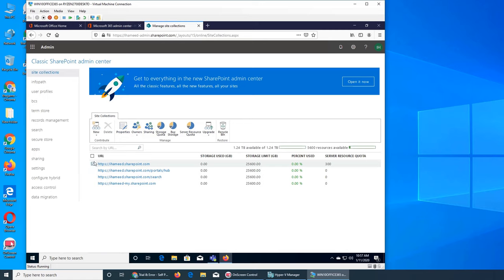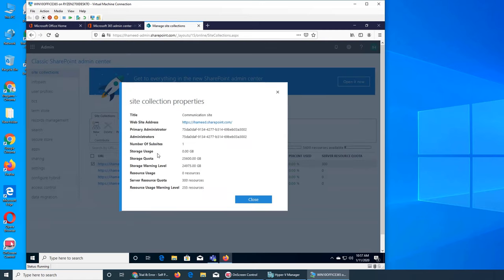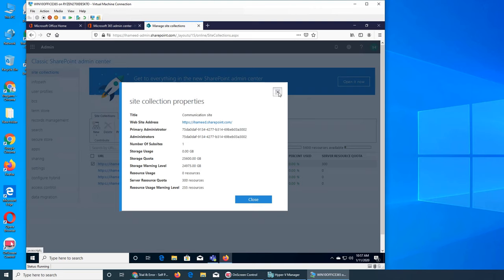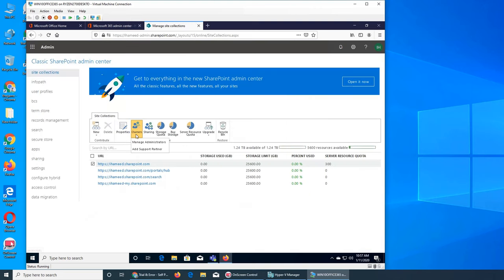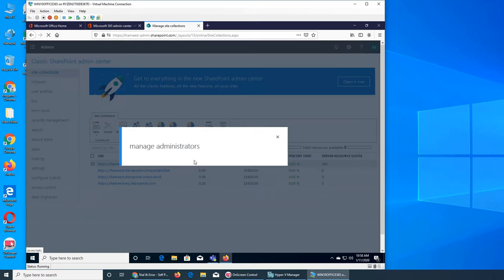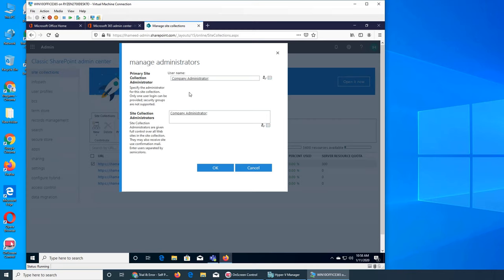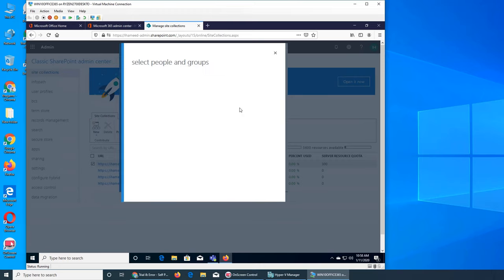If I click on one of these checkboxes, notice everything was grayed out and now it's in color. Clicking 'Properties' gives us the same details we saw. The second option is 'Owners' — we can see who are the owners, add a support partner, and see who the admins are. I can add another one by browsing the tenant or all users.